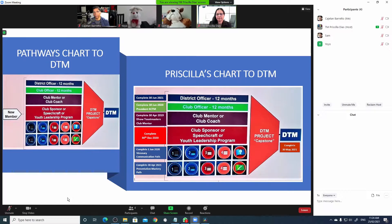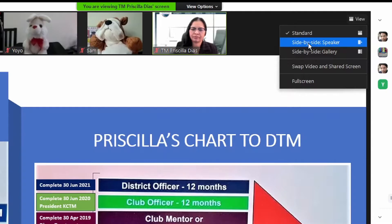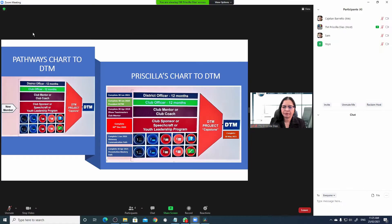If I click on the view button, I can see I have three options now: side by side speaker, side by side gallery. Let's go through them one by one. If I select side by side speaker, Zoom will display the presentation along with the active speaker on the right hand side.